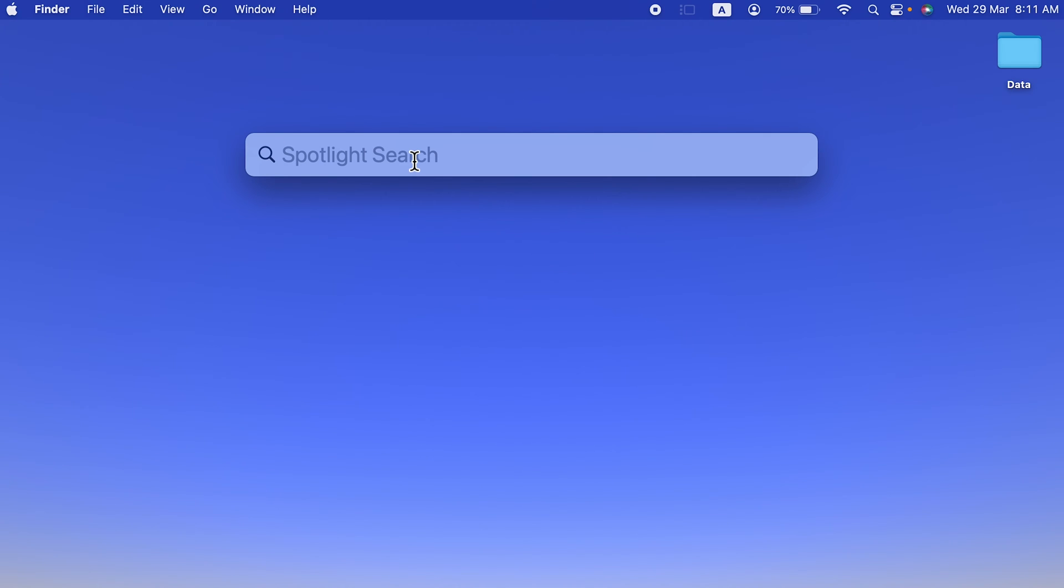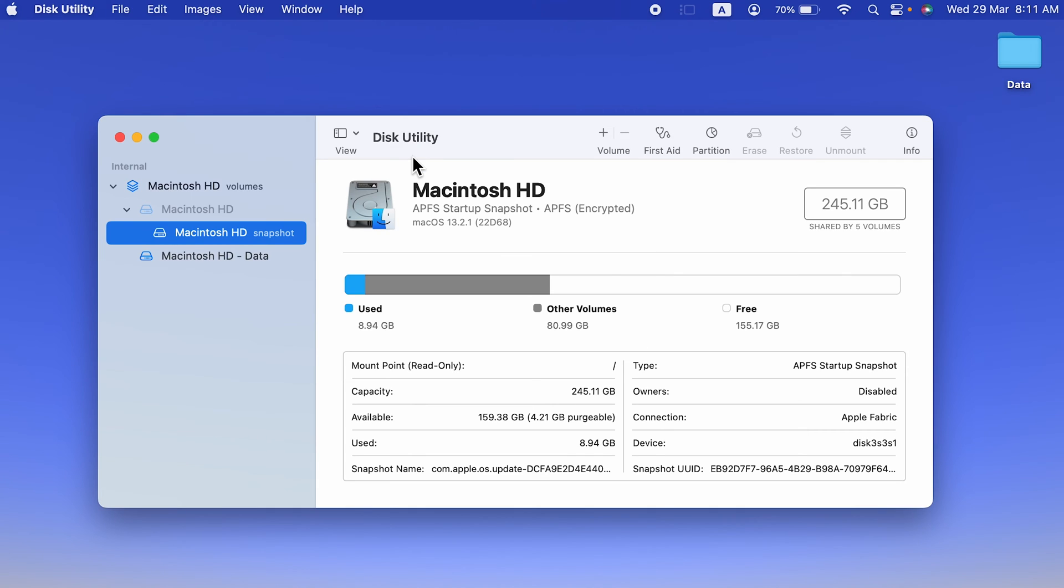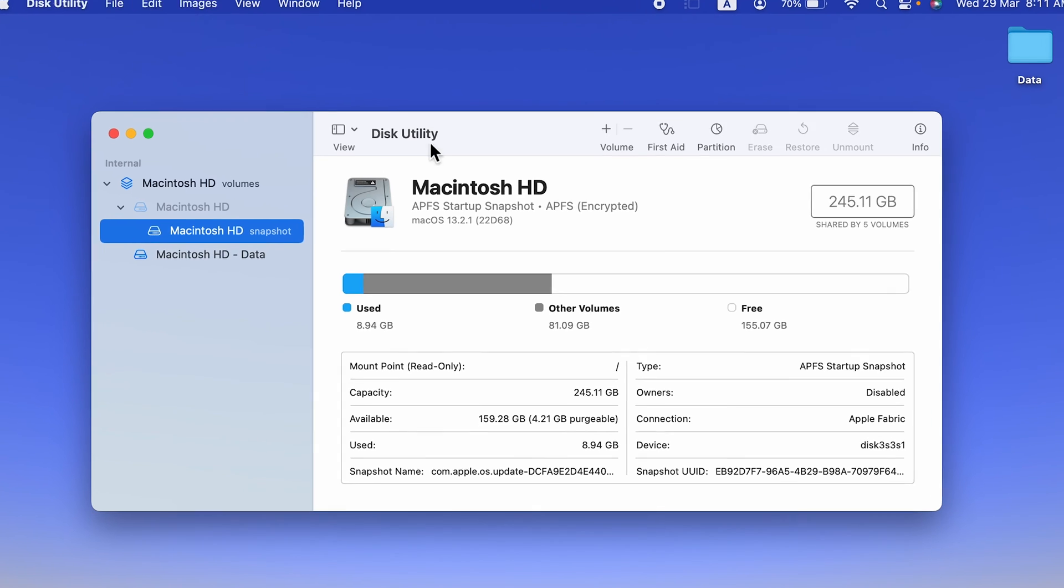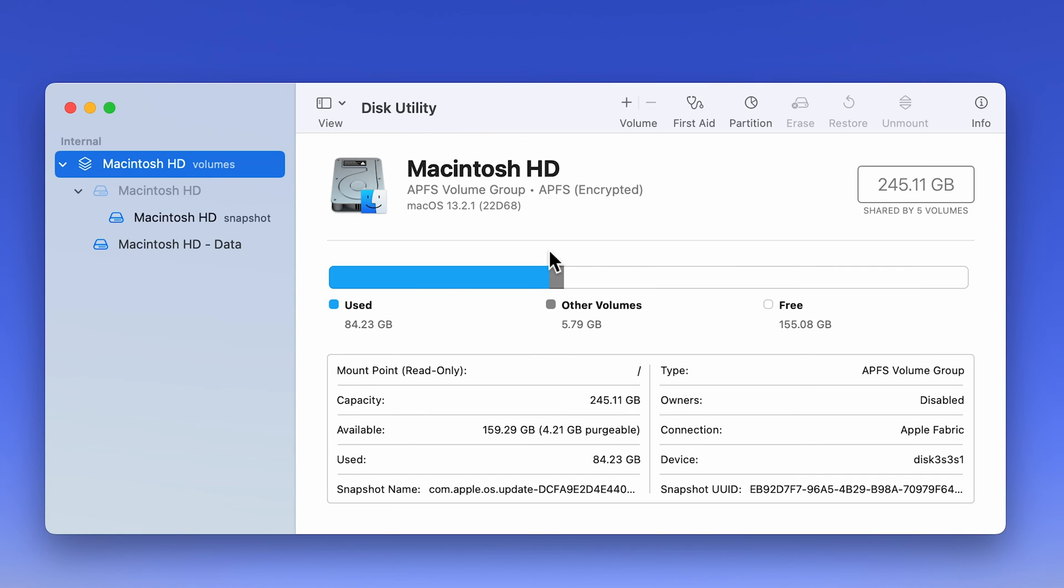You will be able to access Disk Utility with Spotlight search. In Disk Utility, you can check out all the data related to your storage - the capacity, available capacity, and how much you have already used.